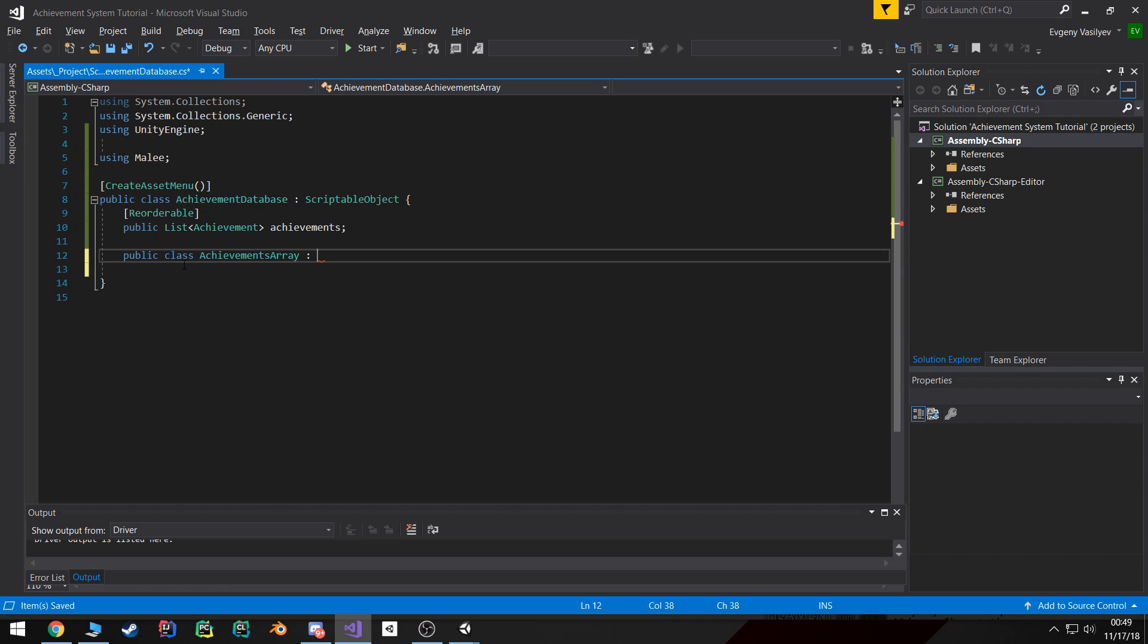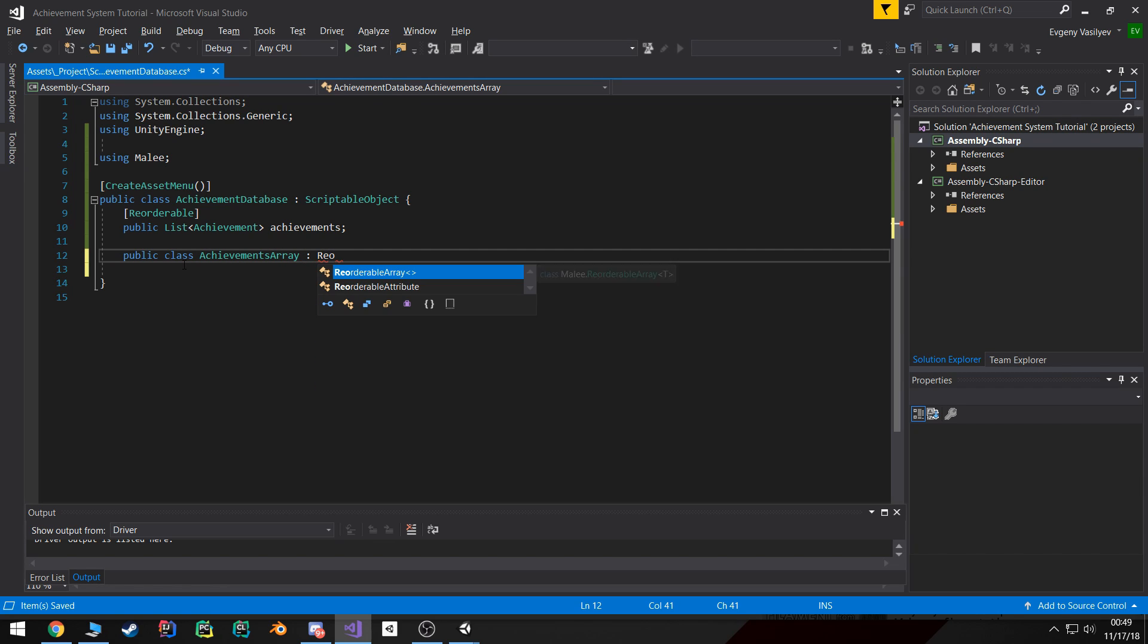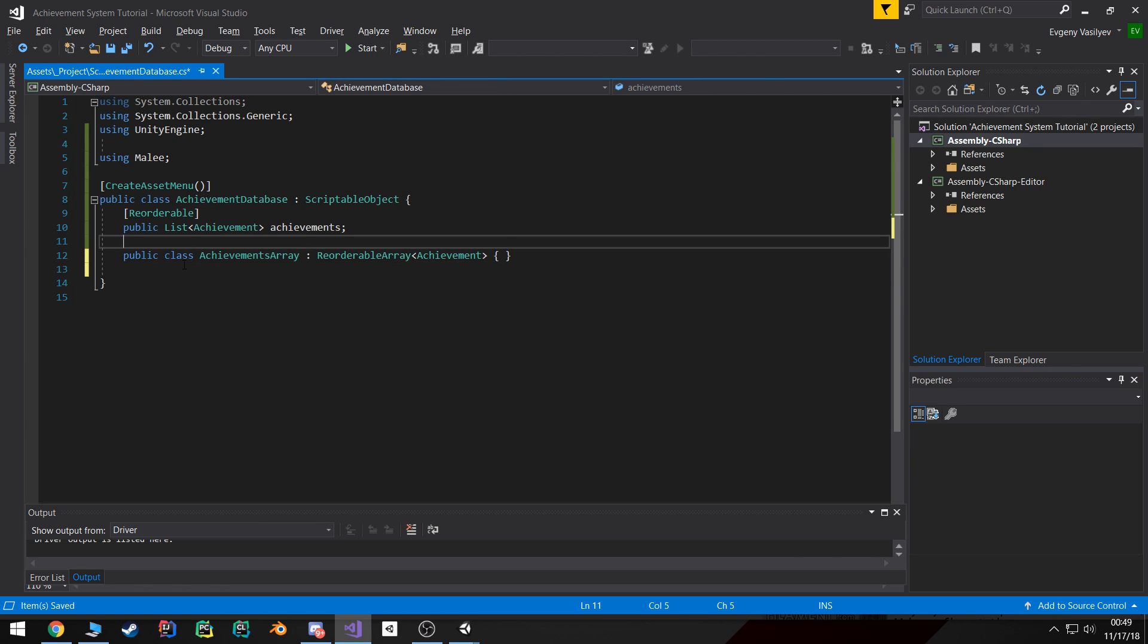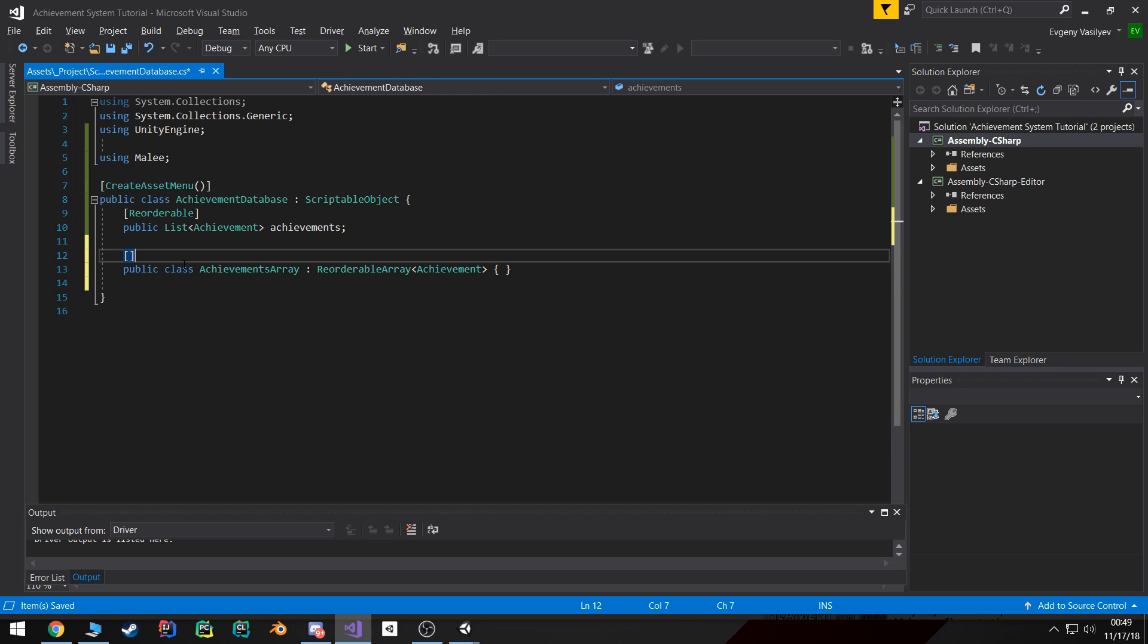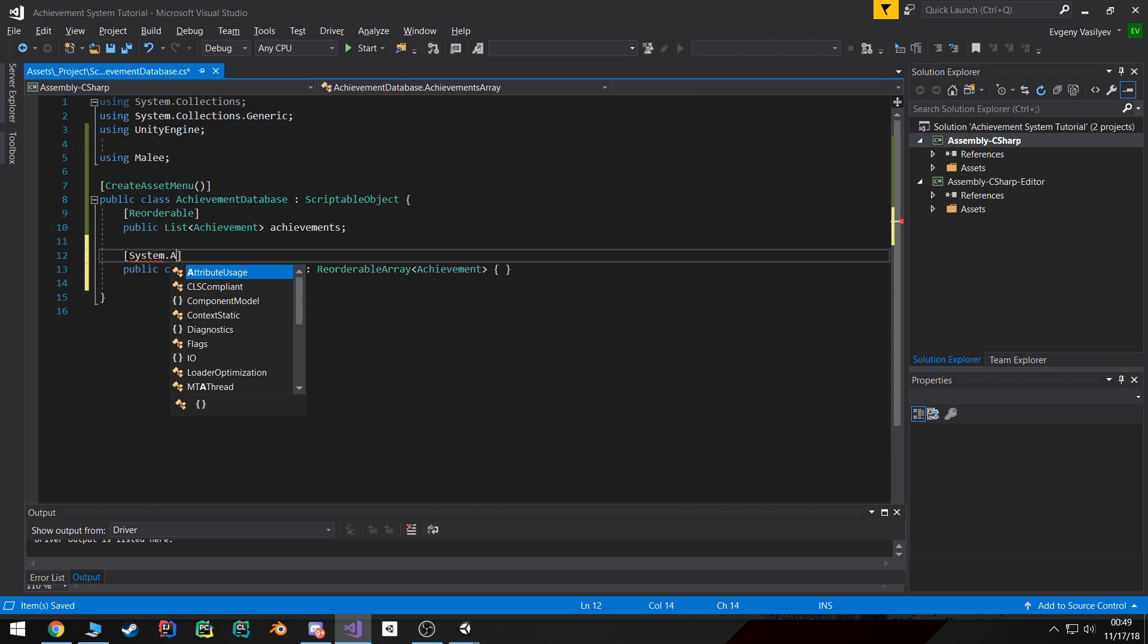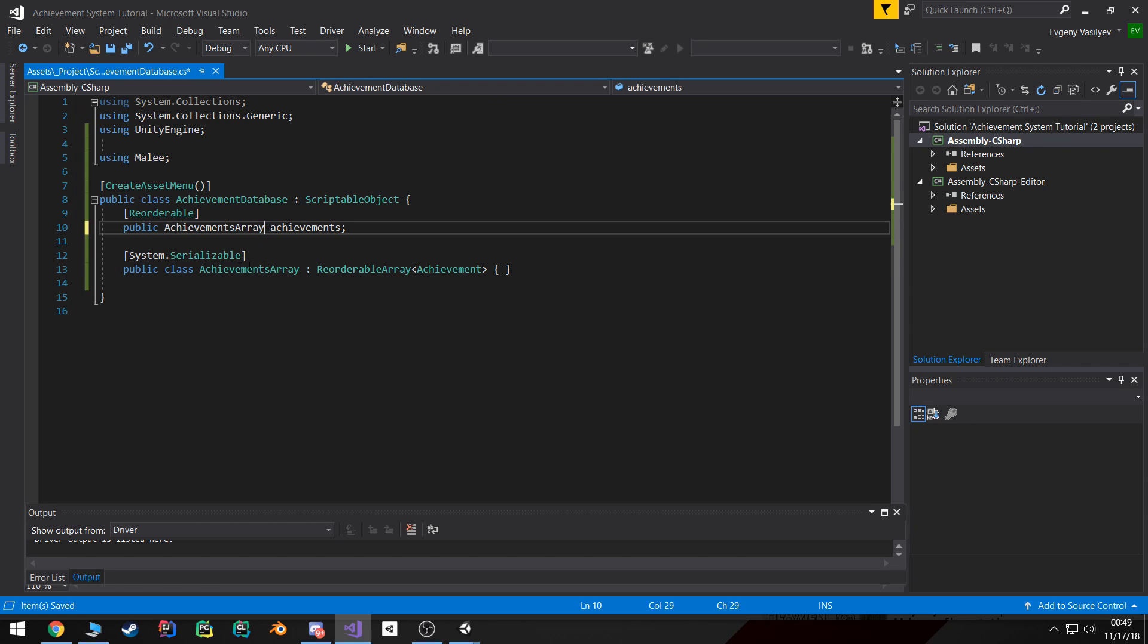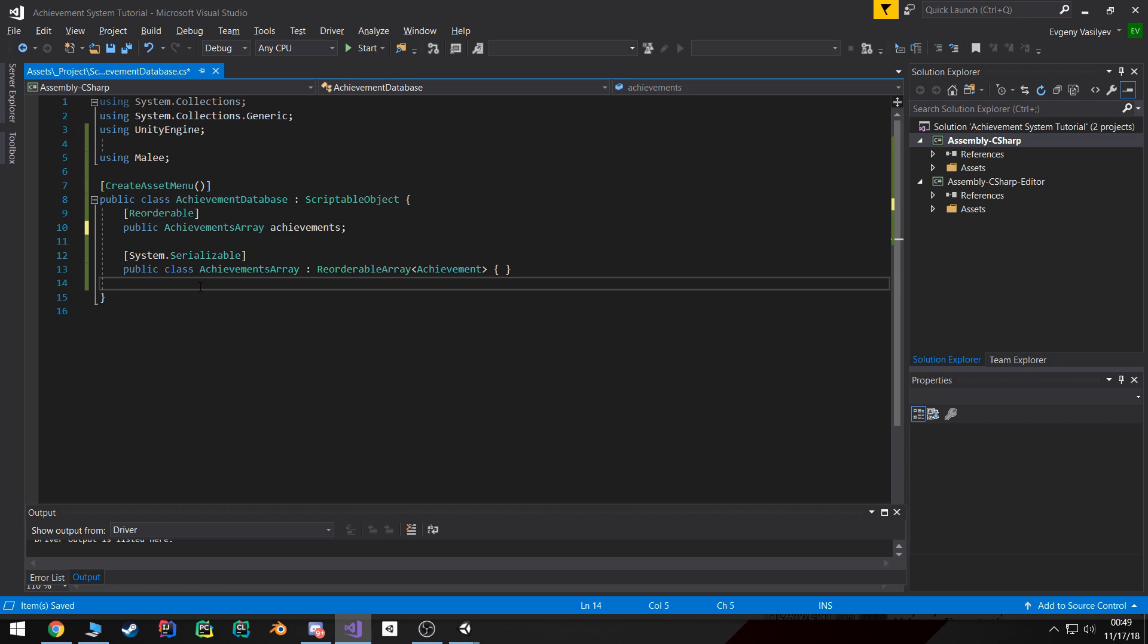And I'm gonna extend that reorderable array of type achievement. And the class is gonna be empty. Now it's also very important to make sure that this class is set to be serializable, otherwise it simply won't show up. And now we can go ahead and replace this with our achievement array.